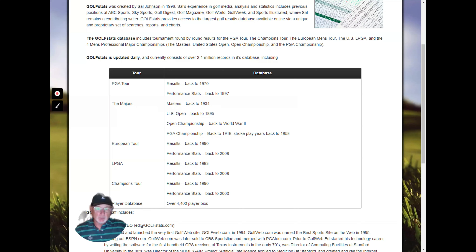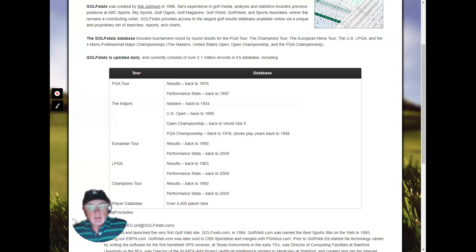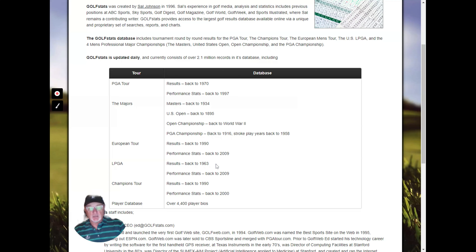European results go back to 1990, European performance stats back to 2009. We have the LPGA starting in 1963, performance stats starting in 2009, and the Champions Tour starting in 1990. We have over 4,400 player bios. So that's really our database — it's updated pretty much daily. Let me give you a little demo of what's in there.